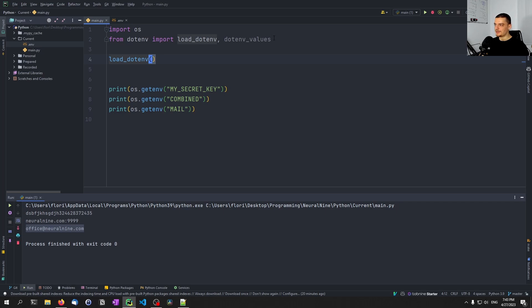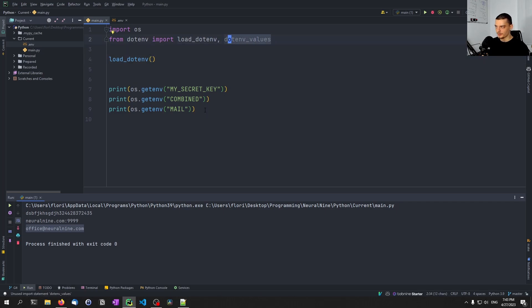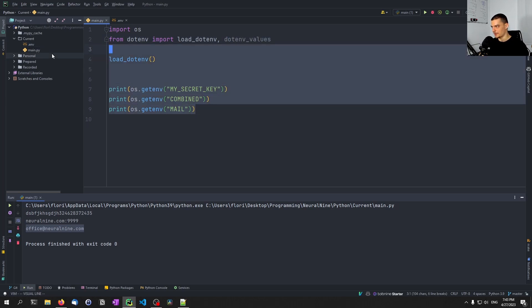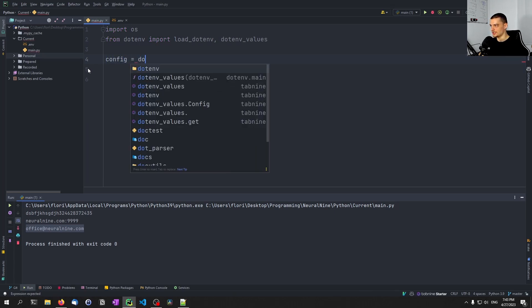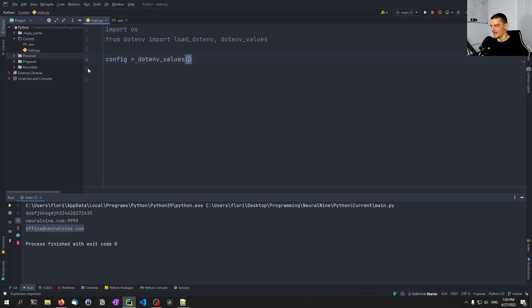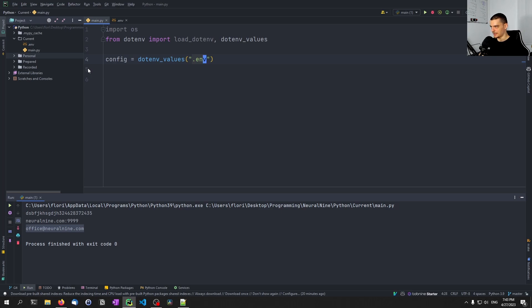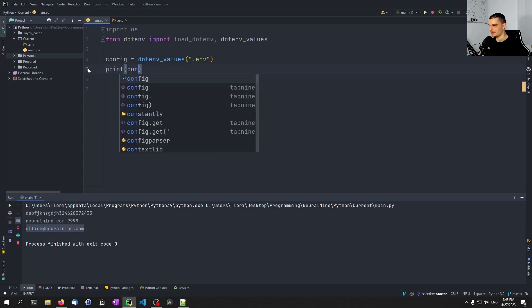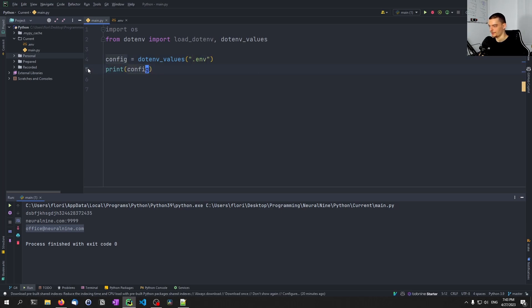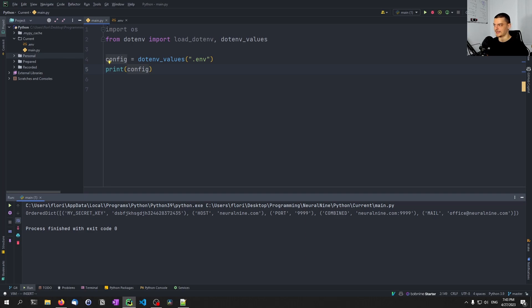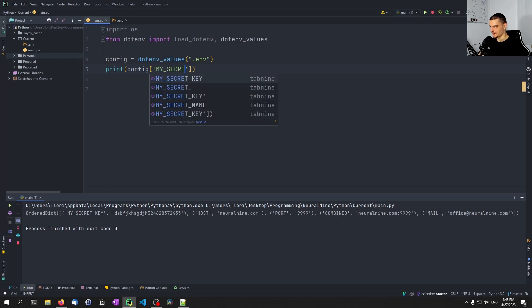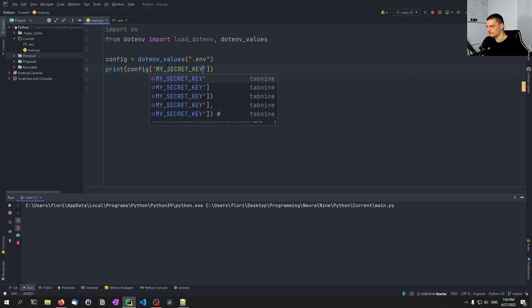And now to the other function, you can also load all of this not as an environment variable, if you don't want to, you can also load this as a dictionary. So for example, we can say here, let's delete all this, config equals dotenv_values, and then the .env file. And then we can just print the config here. So you can see I have an ordered dictionary with my_secret_key, host, port, and stuff like that. And then of course, I can also access individual keys, for example, my_secret_key.